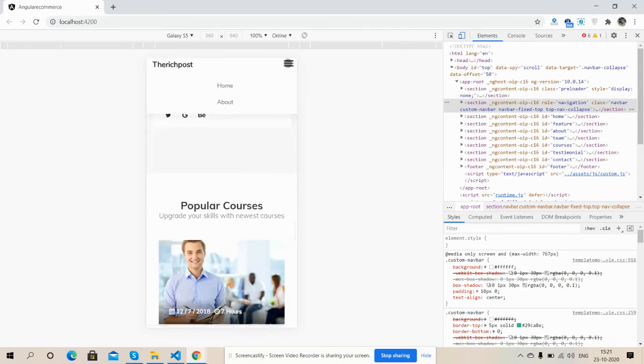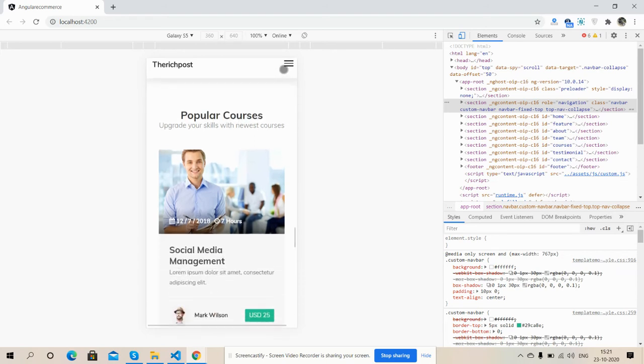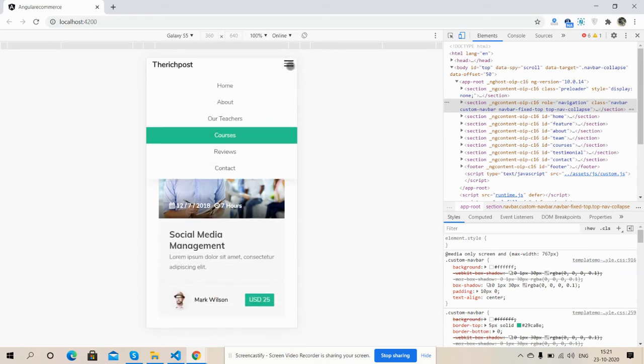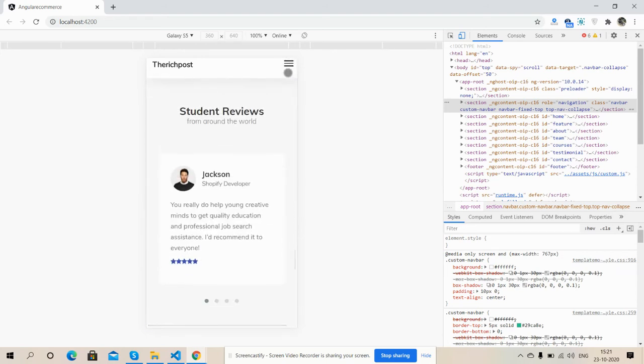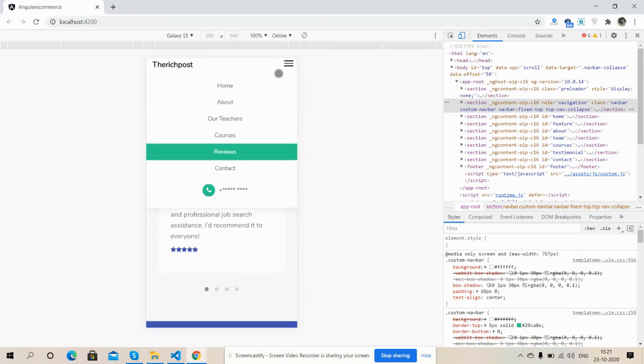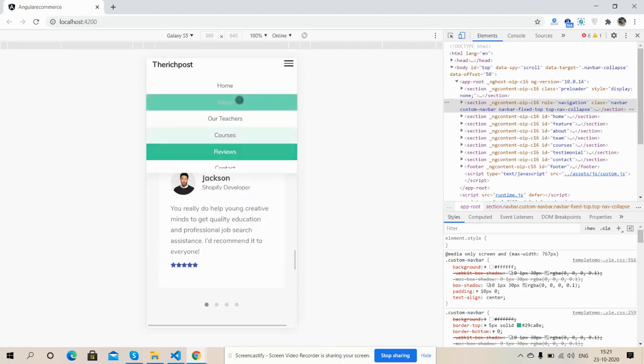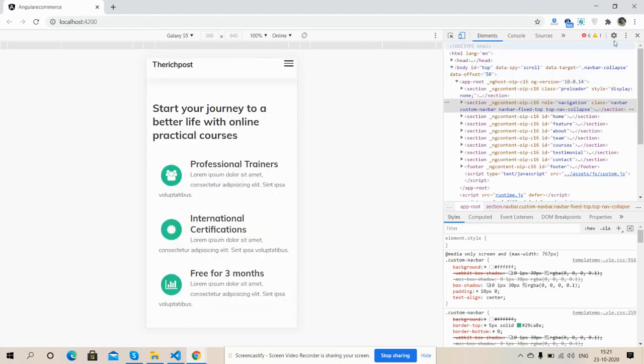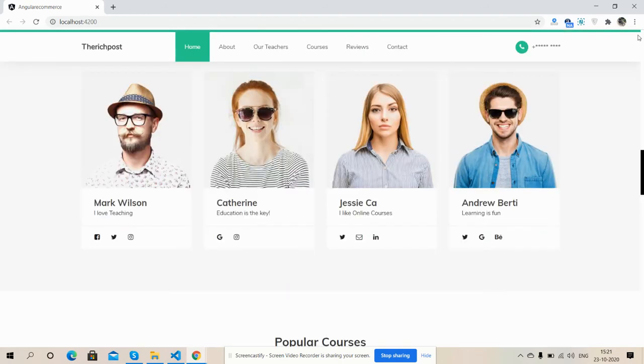So friends, like always, I will share the code snippet link inside the video description.